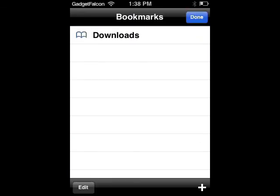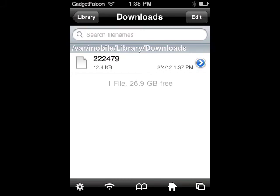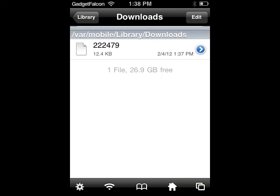I have bookmarked it already. As you can see, it is var slash mobile slash library slash downloads.